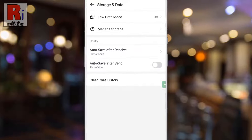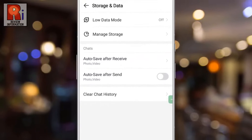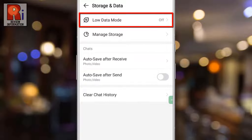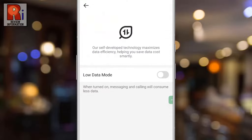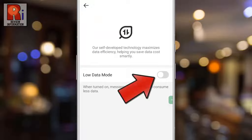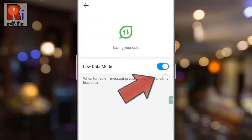At the top you will see low data mode. If you do not see this option, you need to update your Emo app. Now tap on it, then simply tap the slider beside low data mode to turn it on.